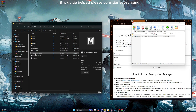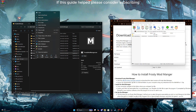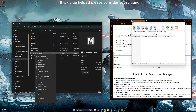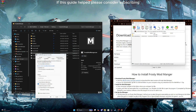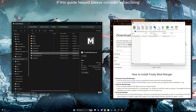Next, you want to right click this, go to show more options, go to properties, then go to compatibility. Make sure 'Run this program as administrator' is checked. Hit apply, then OK.